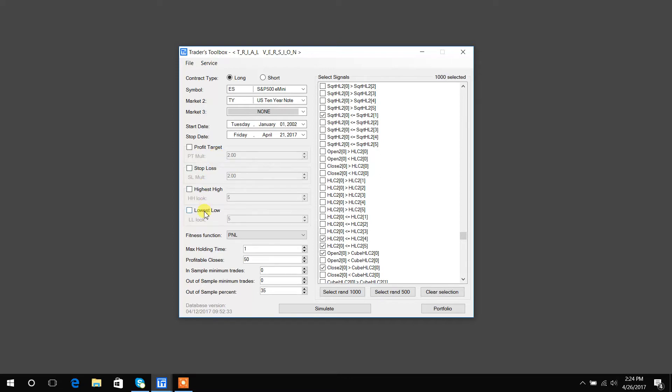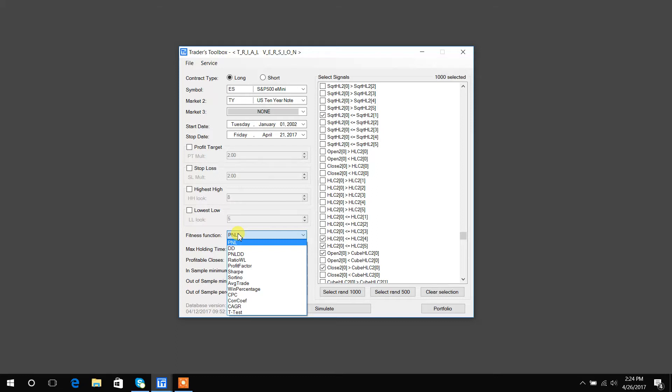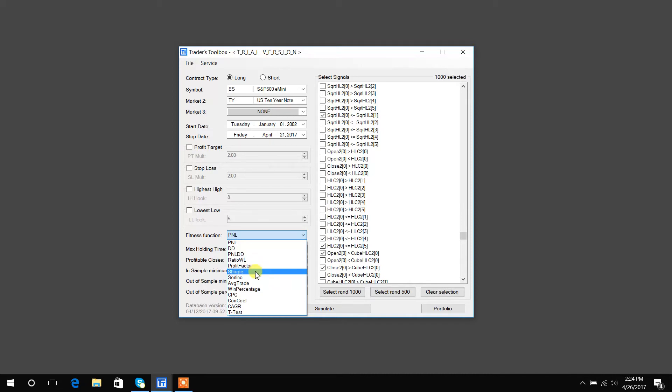Highest high and lowest low, again, are exits that would exit at the highest high of the rolling eight periods, last eight bars. Turn them on and off by checking. Fitness function, this is what Build Alpha tries to build strategies in order to optimize. So it could build strategies to try to make the most money, that would be PNL, strategies that have the best PNL to drawdown ratio, strategies that have the best Sharpe ratio, strategies that have the best compound annual growth rate.